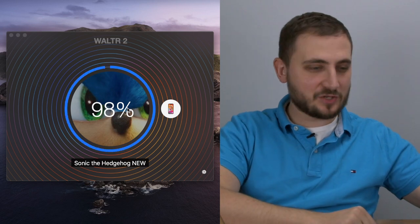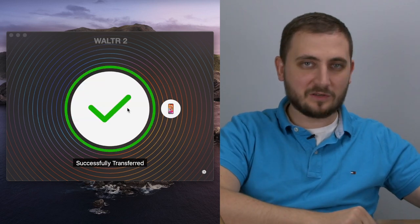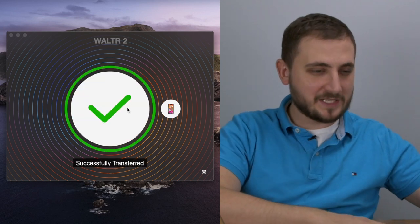BAM! Look how fast it's transferring the movies! It's crazy. Hey guys, my name is Josh from Softorino, and in this video I'm going to show you how to transfer movies from your computer into your iPad.